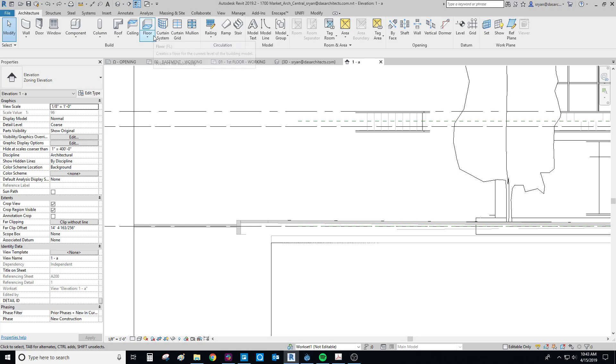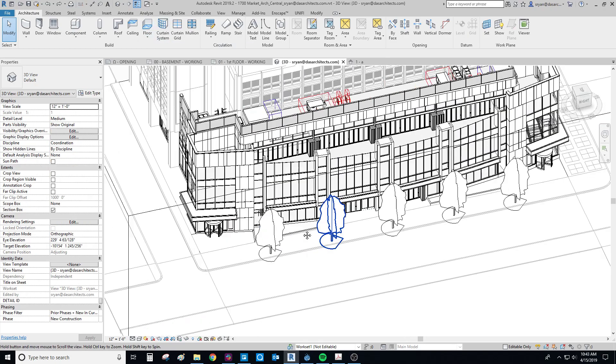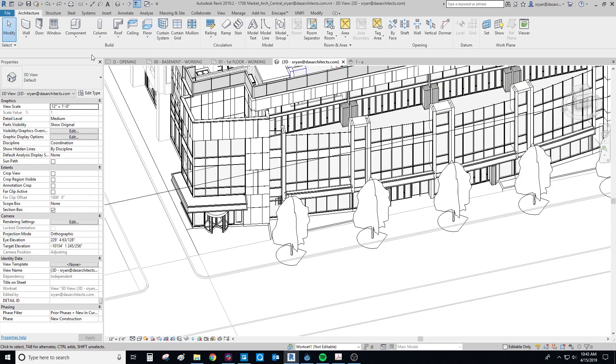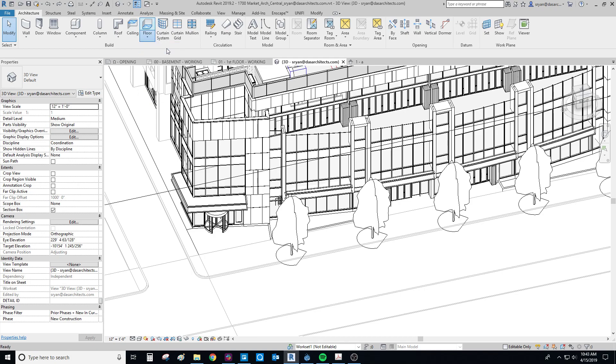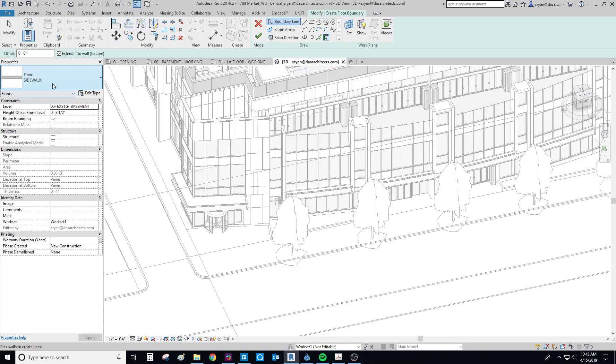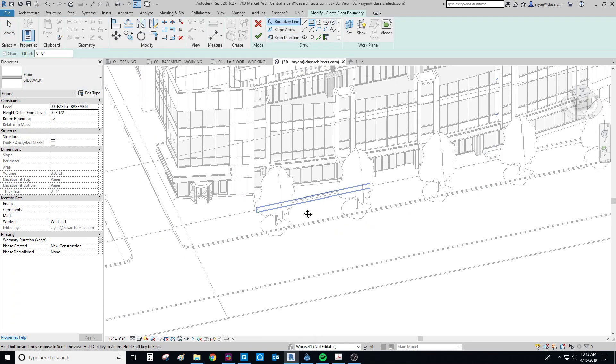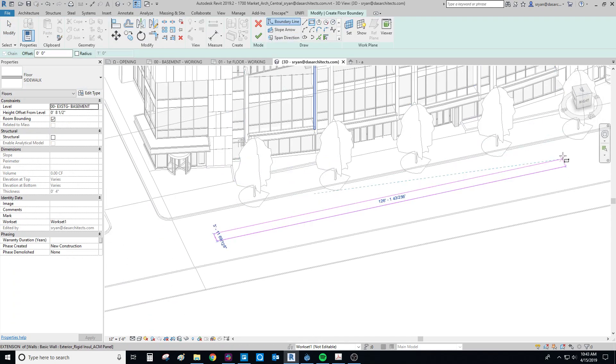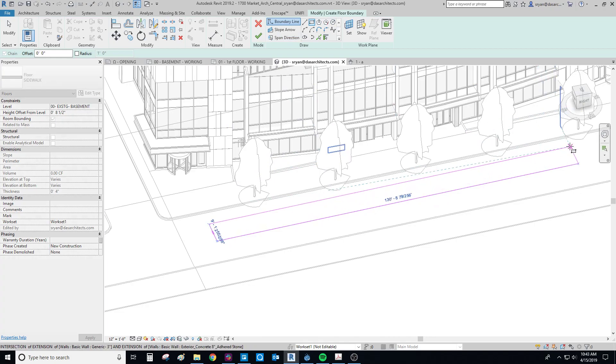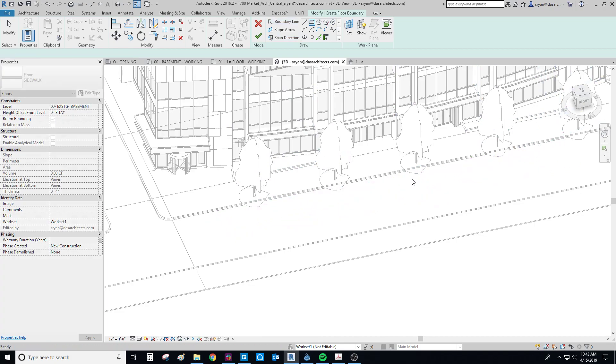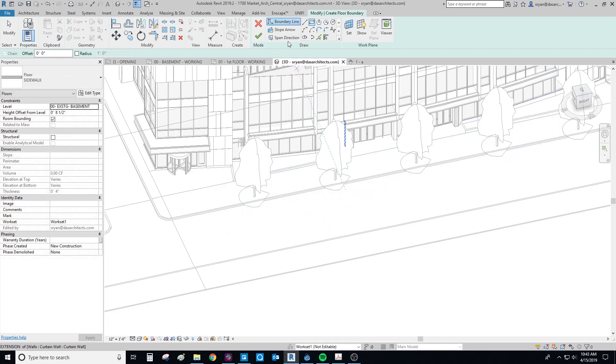We'll go back to the 3D view so you can see it. What we would do is we just create a floor, architectural floor, we pick sidewalk, we draw a rectangle, whatever you want to do. And then once you're done with that, you're going to add a slope arrow in order to slope the floor.